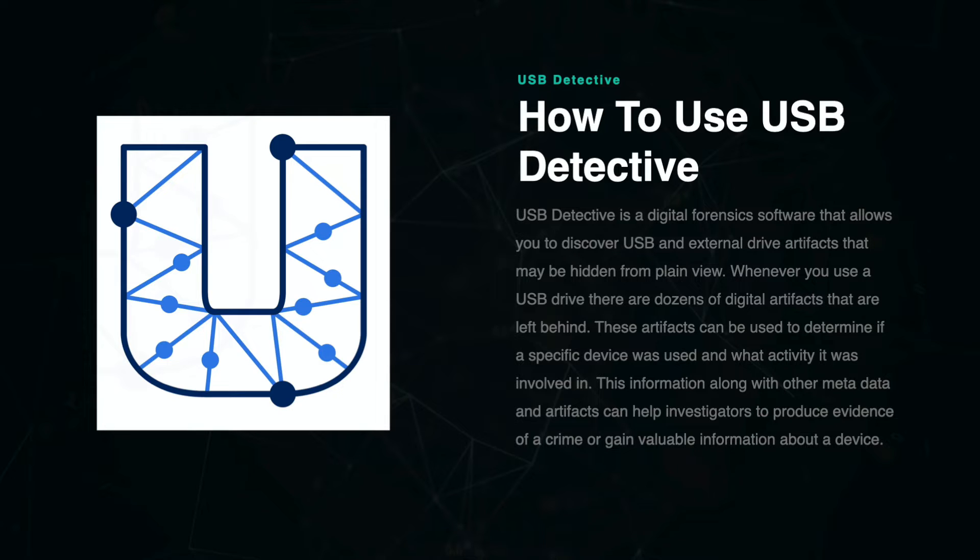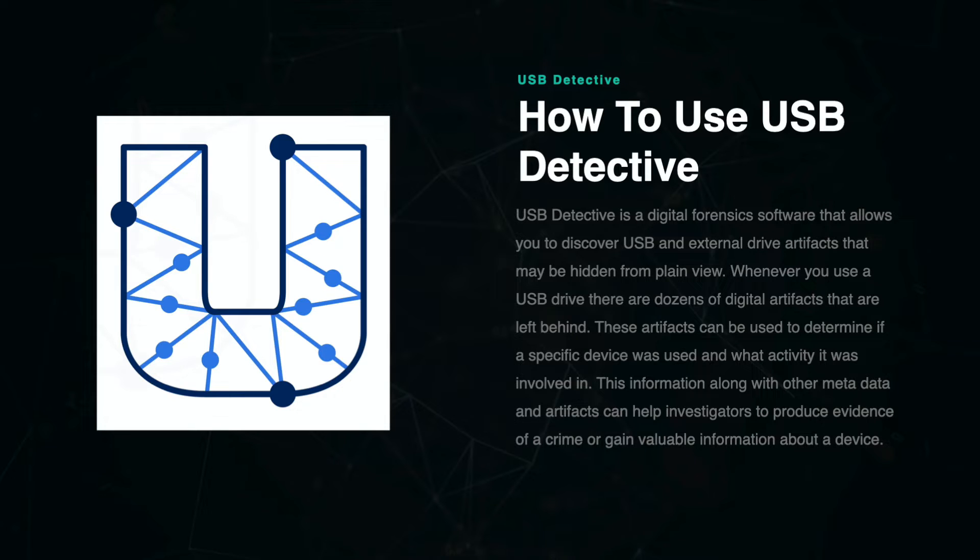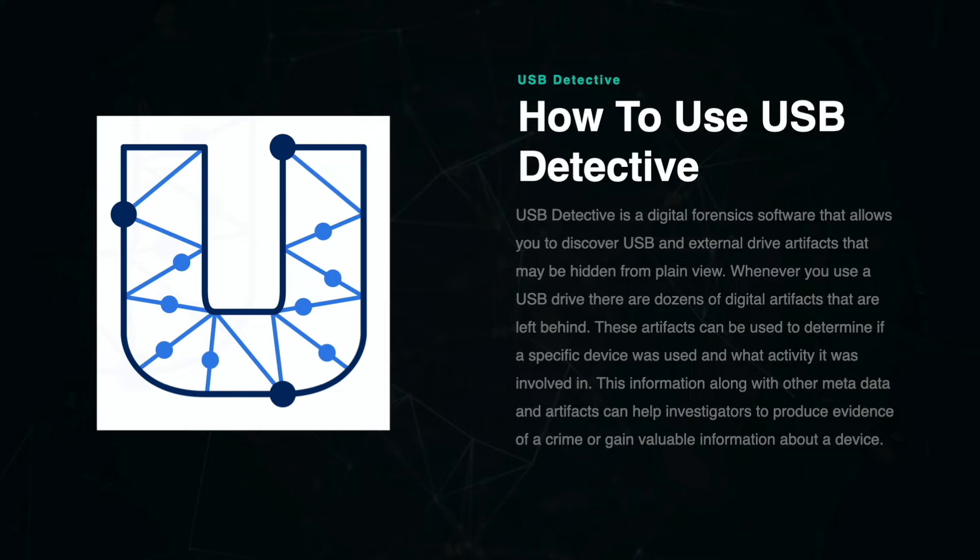Whenever you use a USB drive, there are dozens of digital artifacts that are left behind. These artifacts can be used to determine if a specific device was used and what activity it was involved in. This information, along with other metadata and artifacts, can help investigators to produce evidence of a crime or gain valuable information about a device.